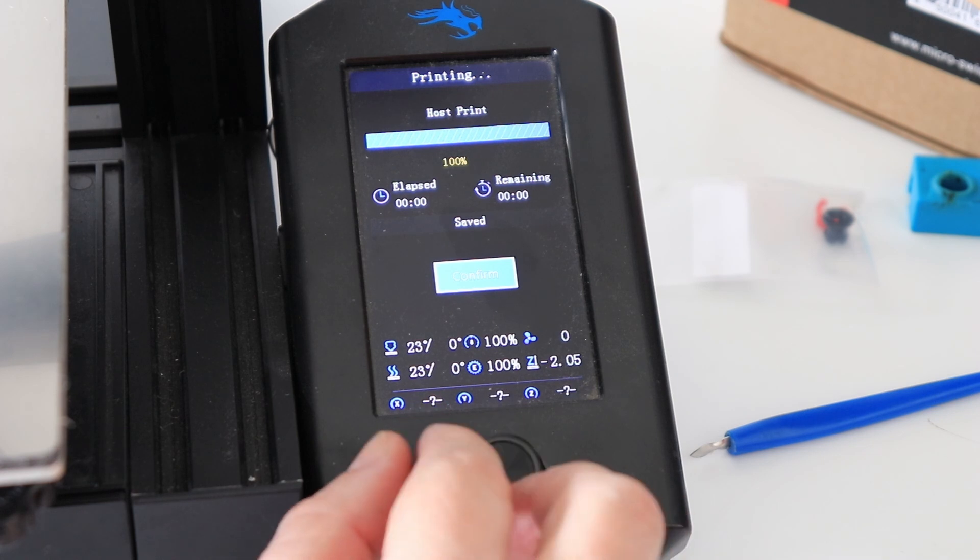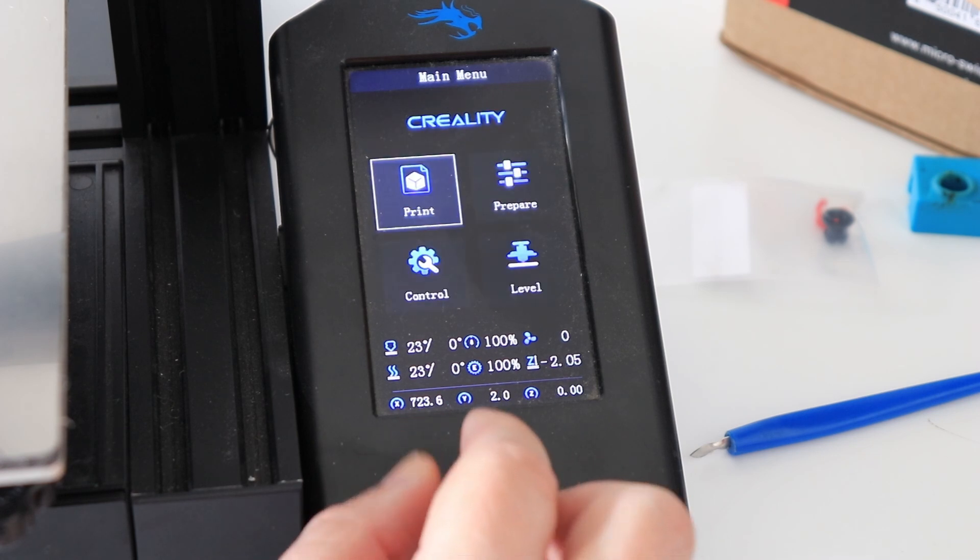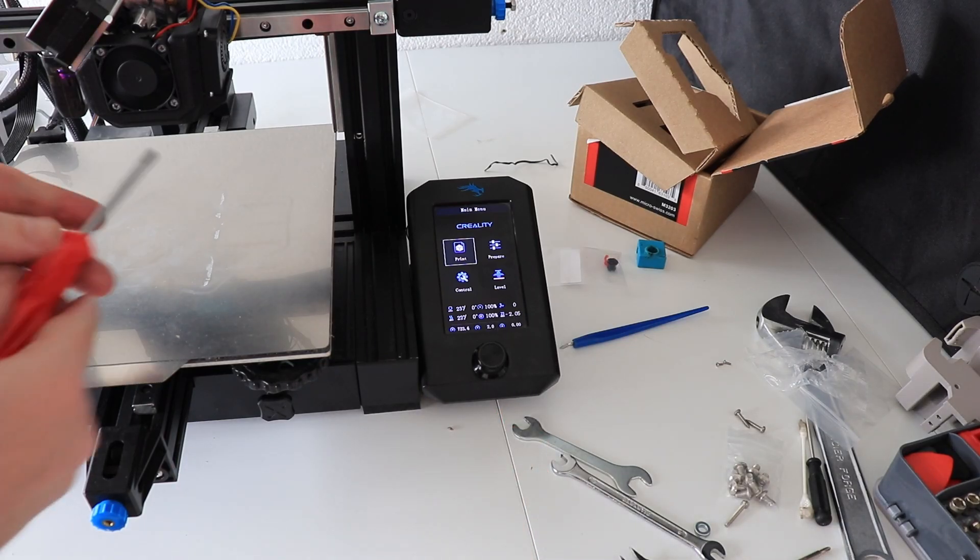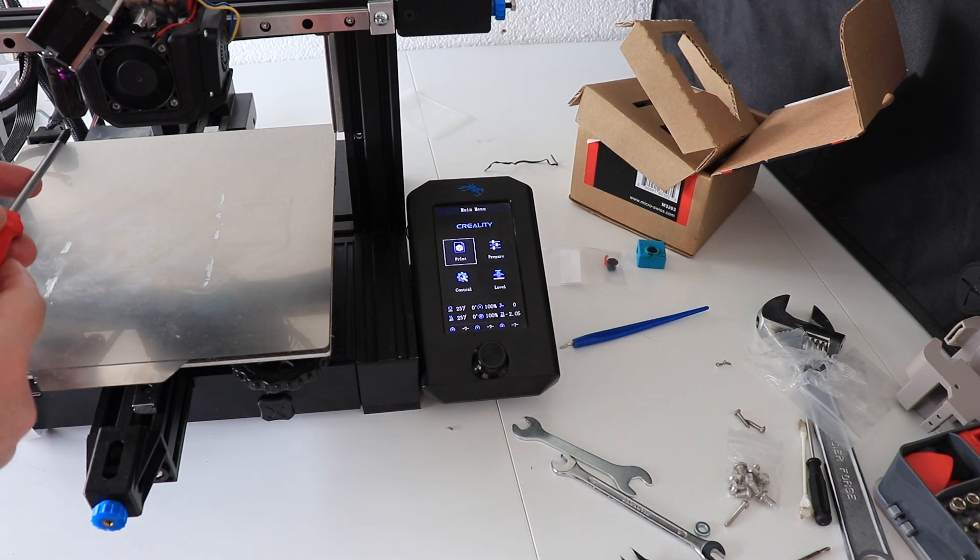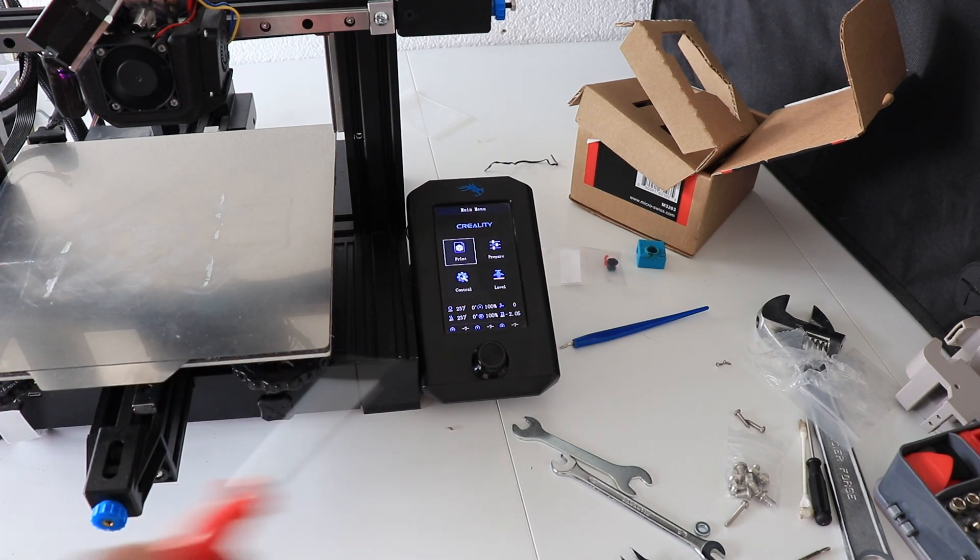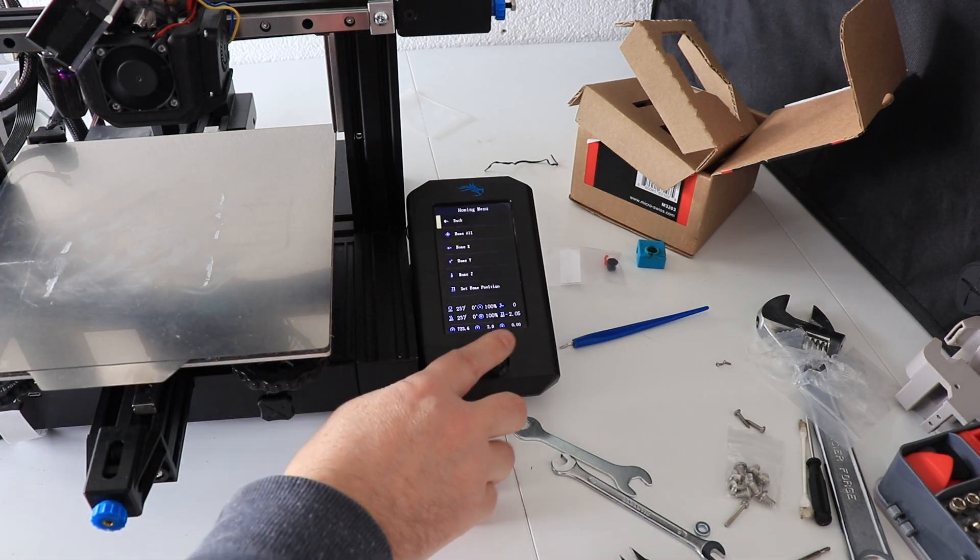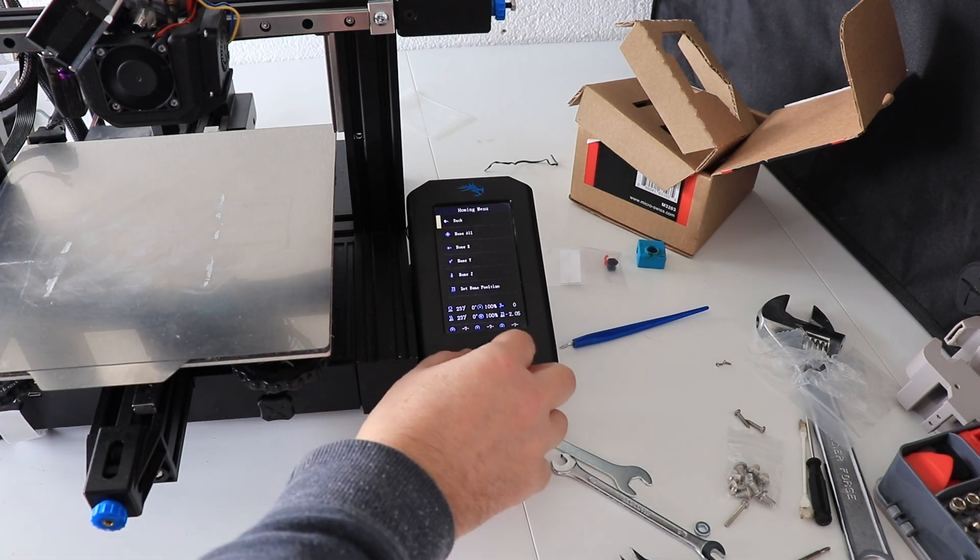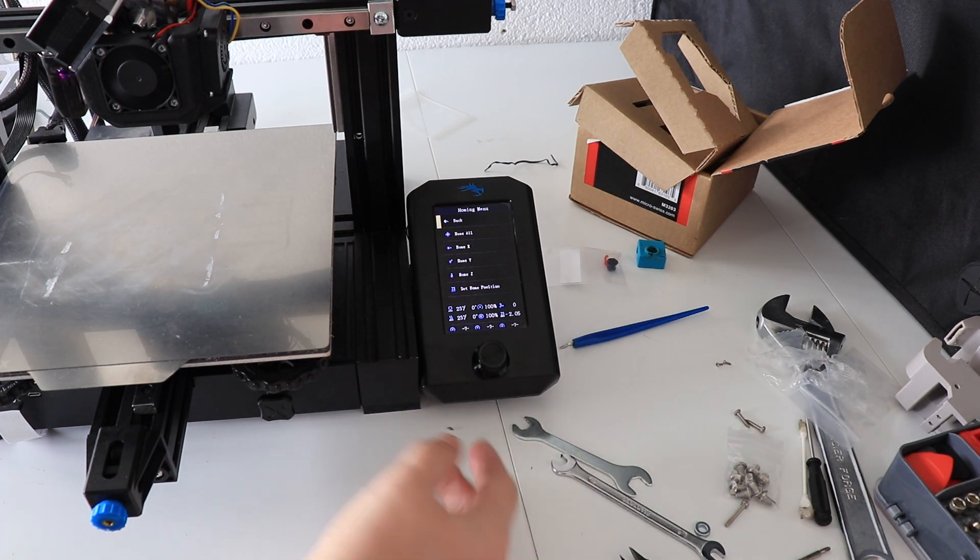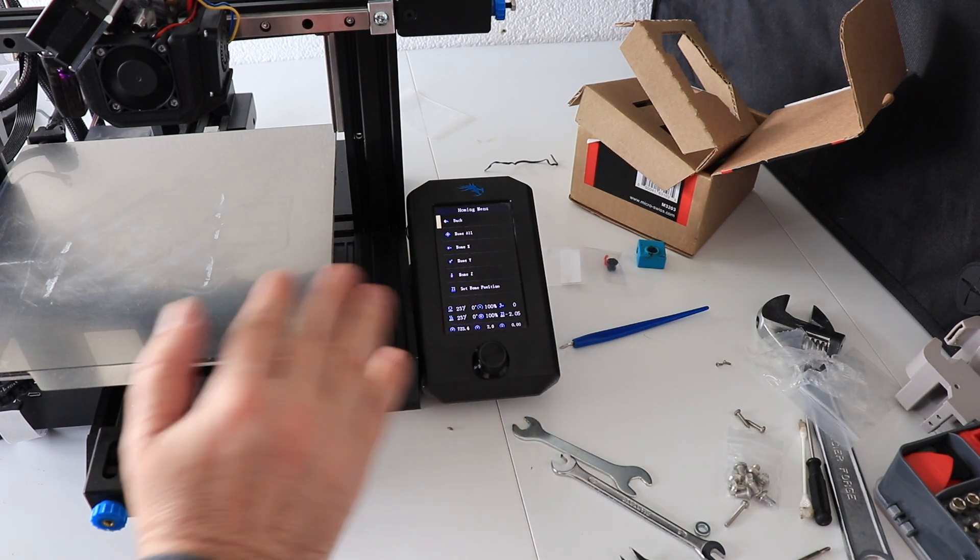One more important thing I have to do is to check the Z offset, because now the relative position of the nozzle and the CR Touch pin is changed. I am starting with the homing, and then I will use the paper friction method to set the correct Z offset. To be careful, I am raising the Z offset, so going closer to the 0, and then I will lower it according to the friction.